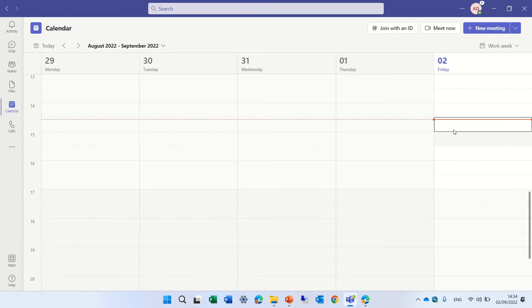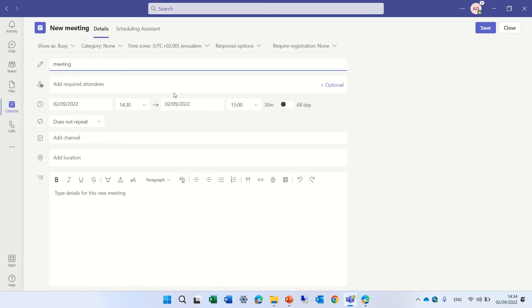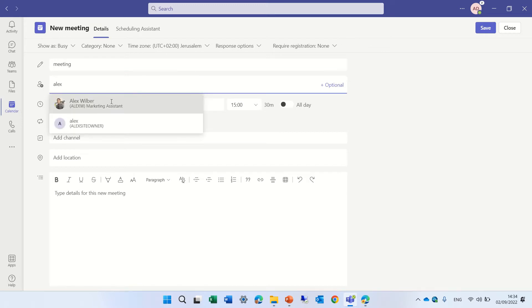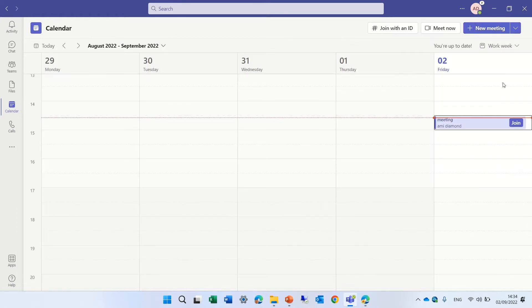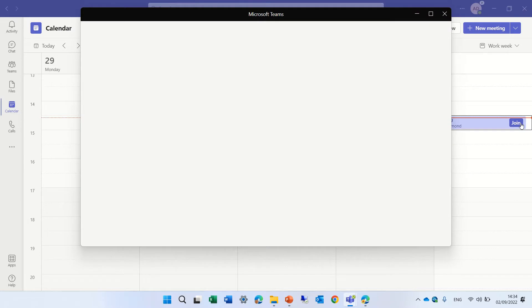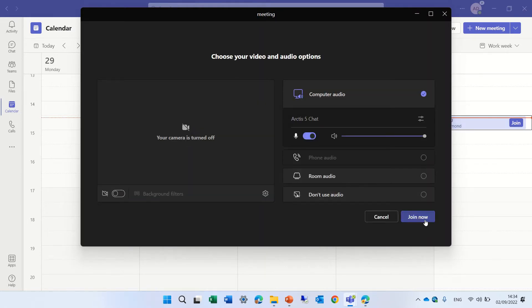So let's make a meeting. I'll give it a title, let's call it meeting, and I will invite Alex and we will send the meeting. Let's join the meeting and we can join.